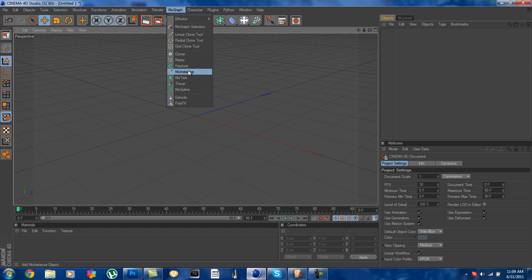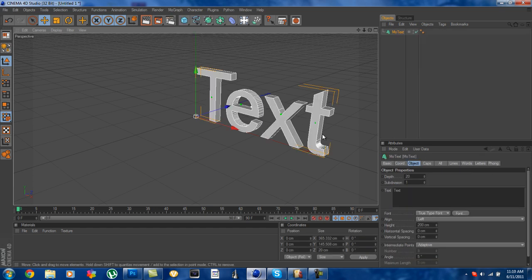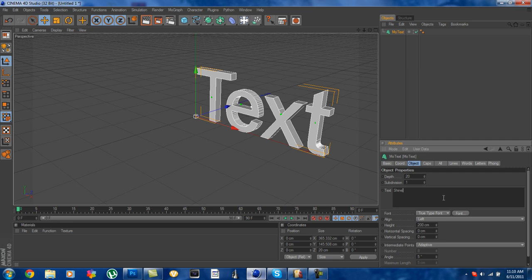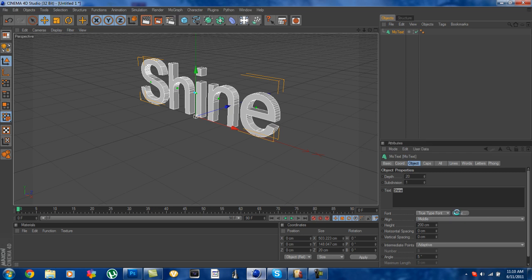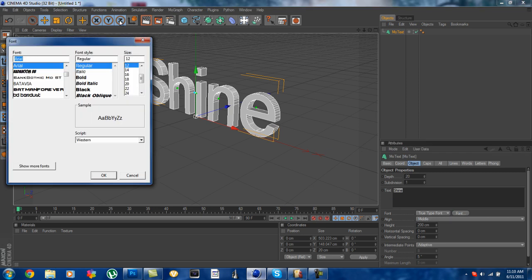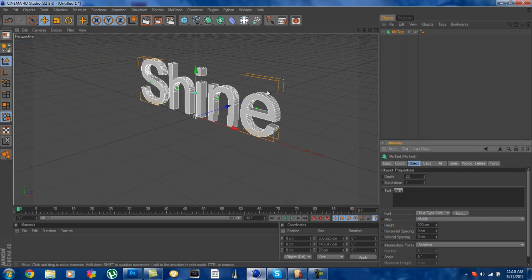Okay so first what you want to do is you want to go to your mograph and just go into your text, just get your text object. And I'm going to do this type of shine, like so, put it in the middle and that's a good font to use Arial just for this tutorial.